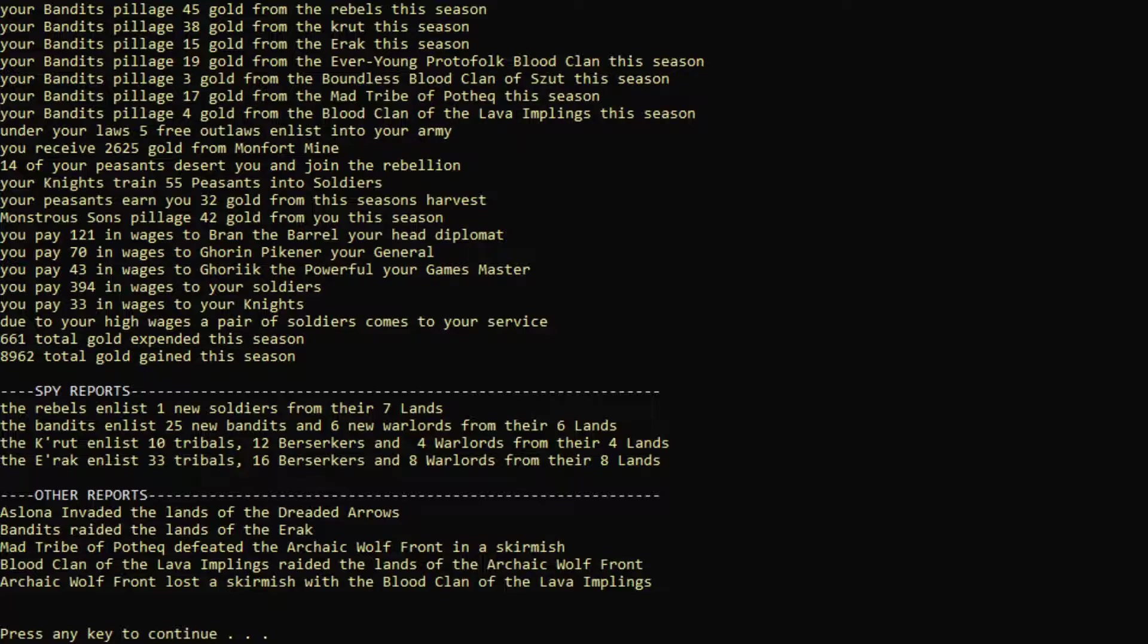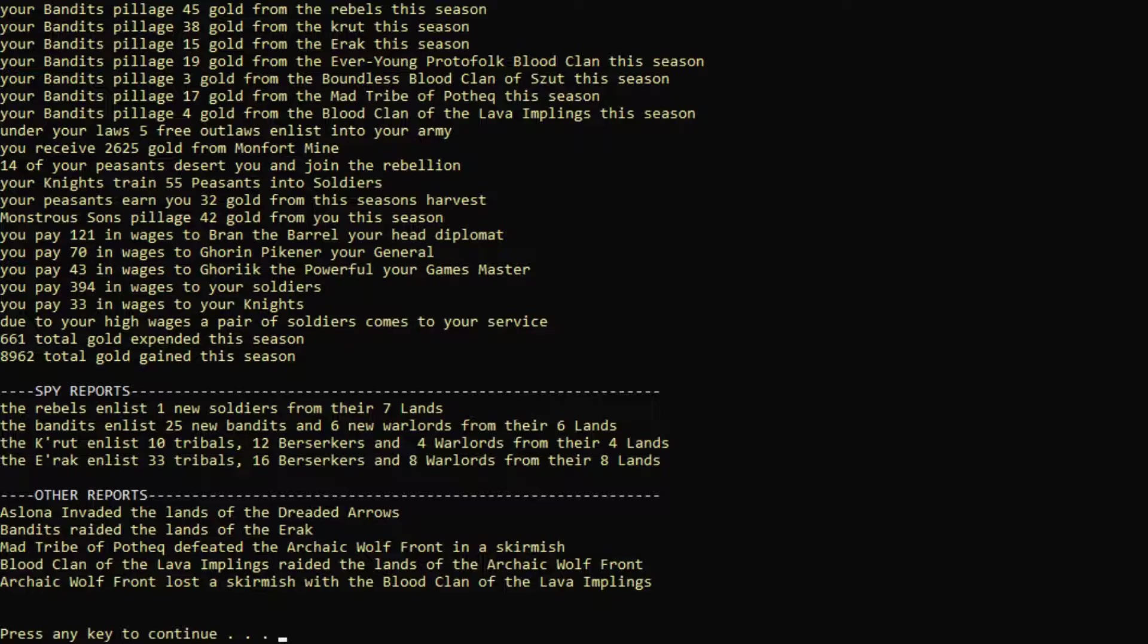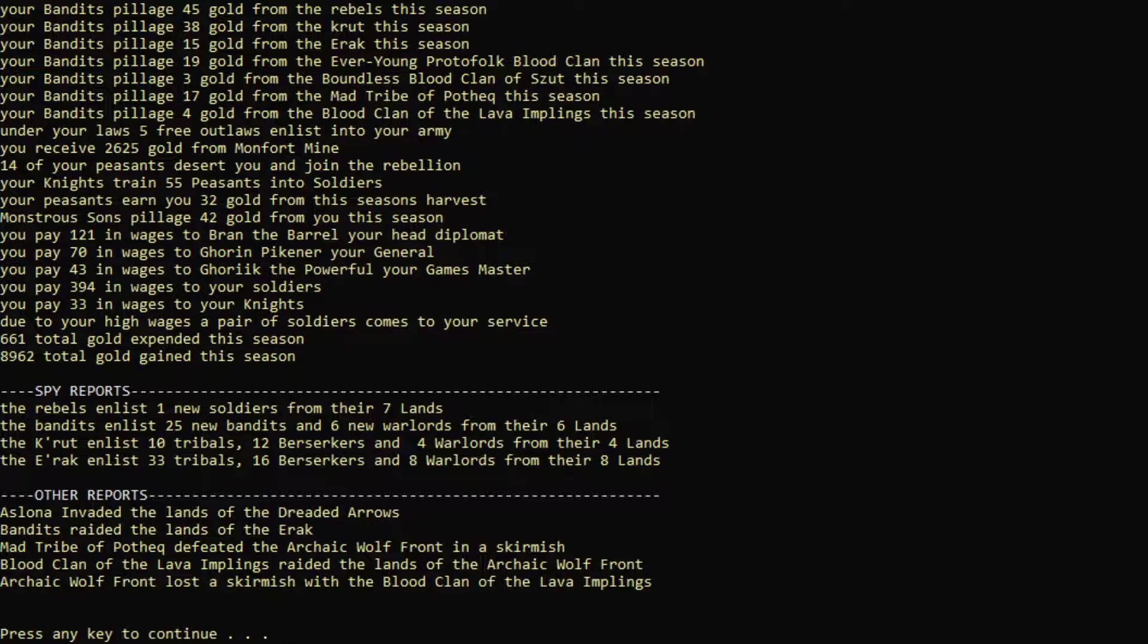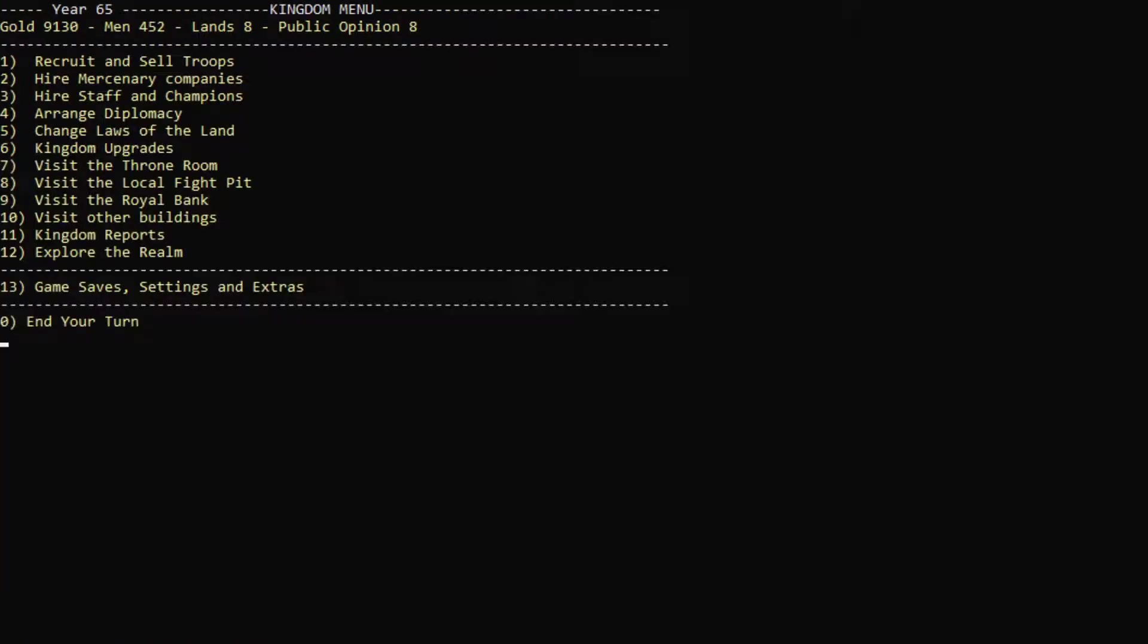We only expended 661 gold? But we made almost 9,000. Wow. Yeah, that mine is making us some money. But it's actually only about 2,600. Why are we making so much money? I'm trying to understand, but I don't see why we're making 8,000, 9,000. Is it maybe from taxes? I don't know. Curious. But that's fine. Maybe it's from taxes, actually. That's probably it. So that's great. We now have 9,000 gold.